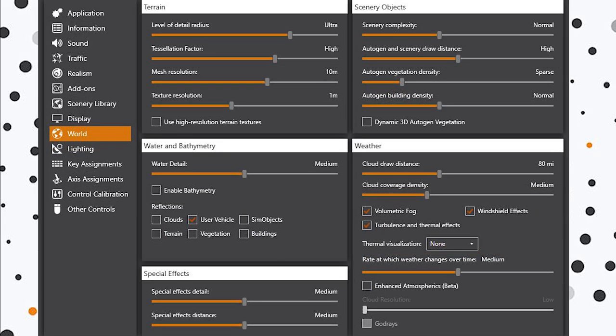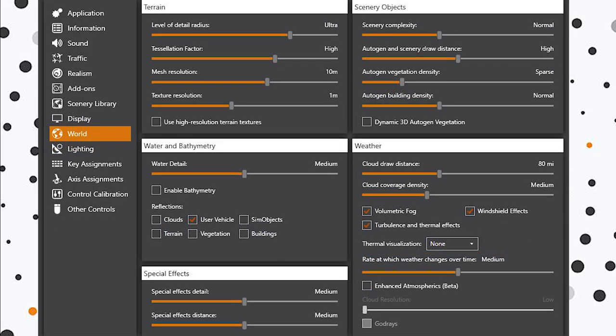I've also disabled variable refresh rate and chosen to have mipmap virtual cockpit panels enabled. The virtual cockpit mipmapping increases the resolution and quality of the panels inside your virtual cockpit, so you definitely want that enabled. Moving on to the world section, starting from the top left, I've got my level of detail set to ultra. I've got tessellation factor set to high with a mesh resolution of 10 meters and texture resolution of one meter. I don't use high resolution terrain textures because this has been known to cause fps issues and induce stutters in previous sim versions.